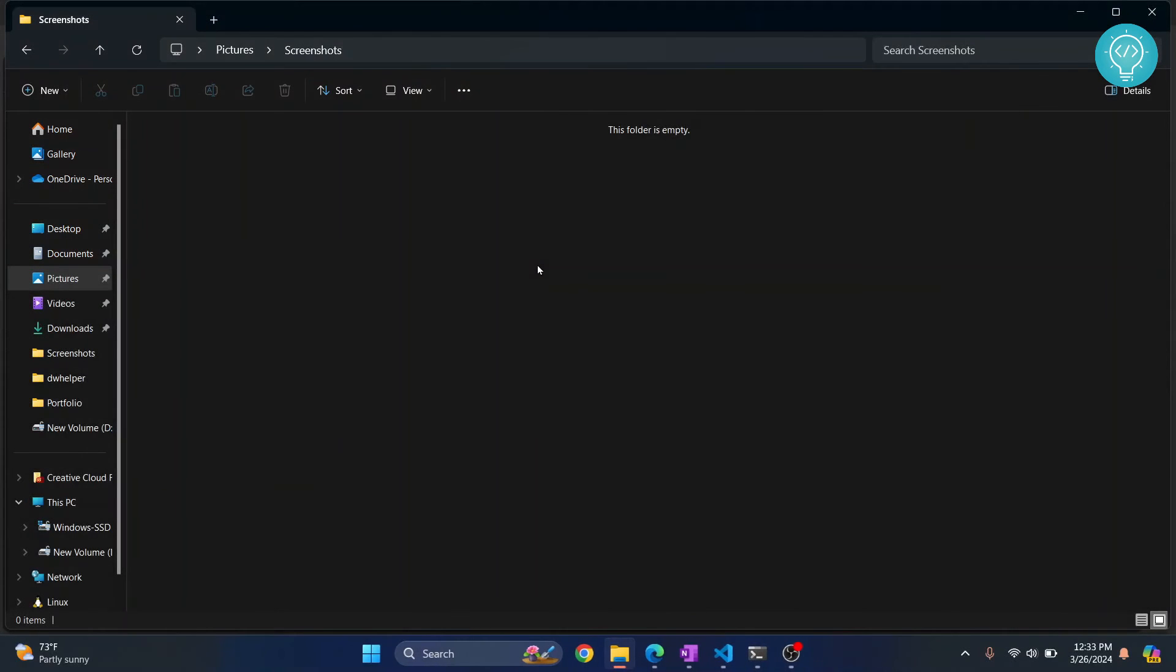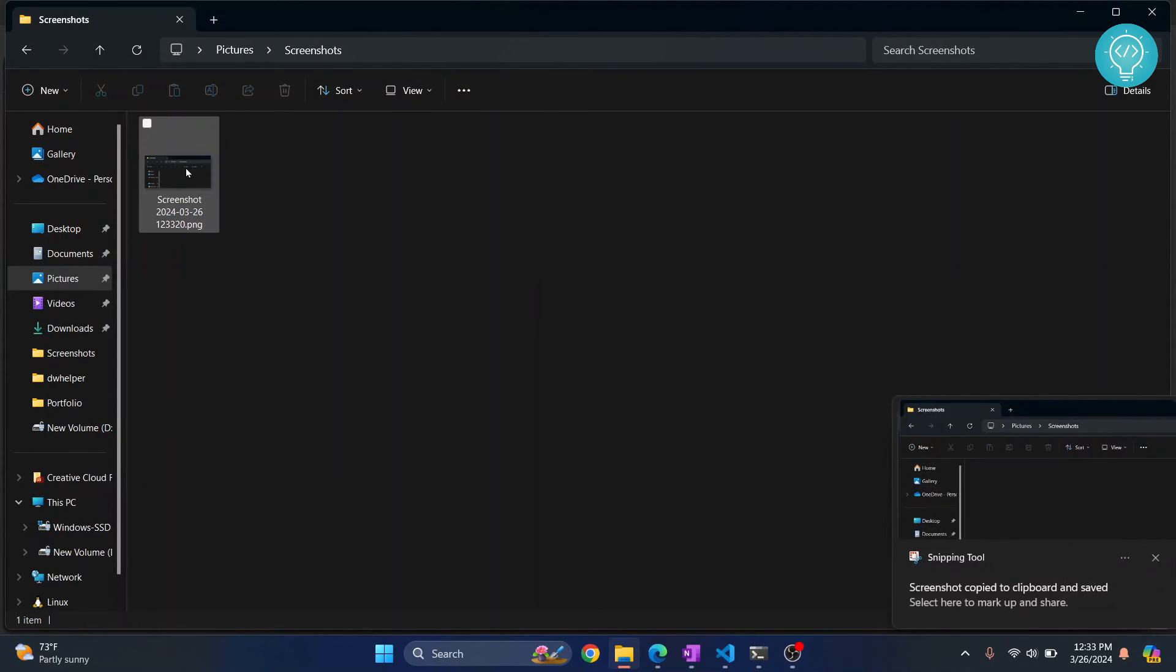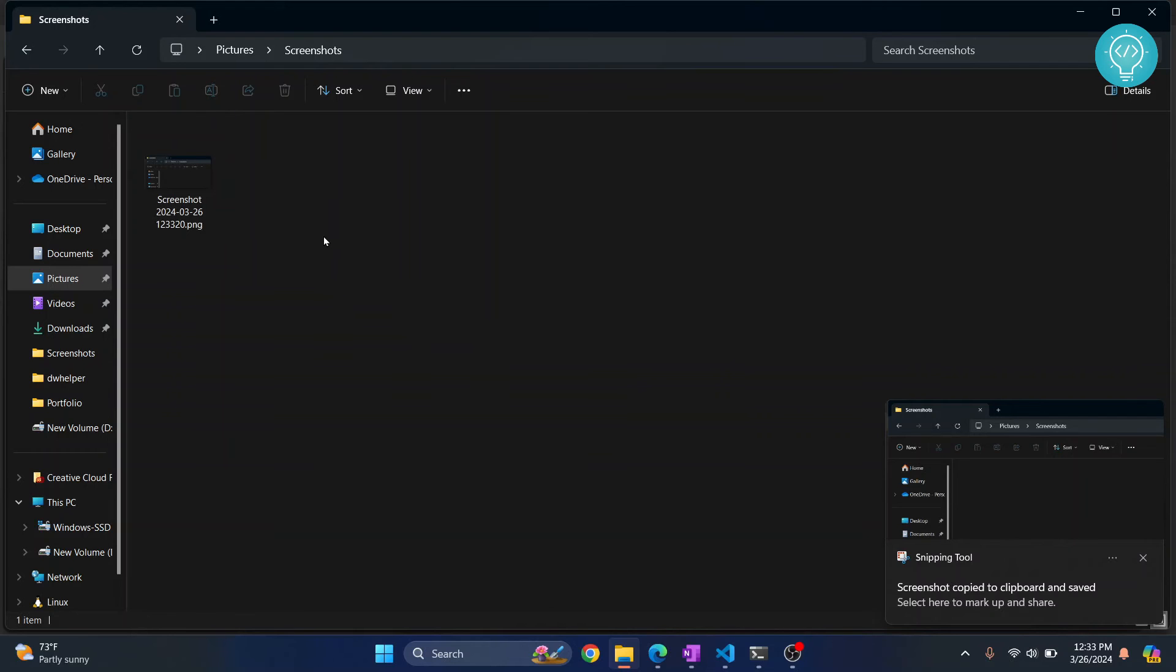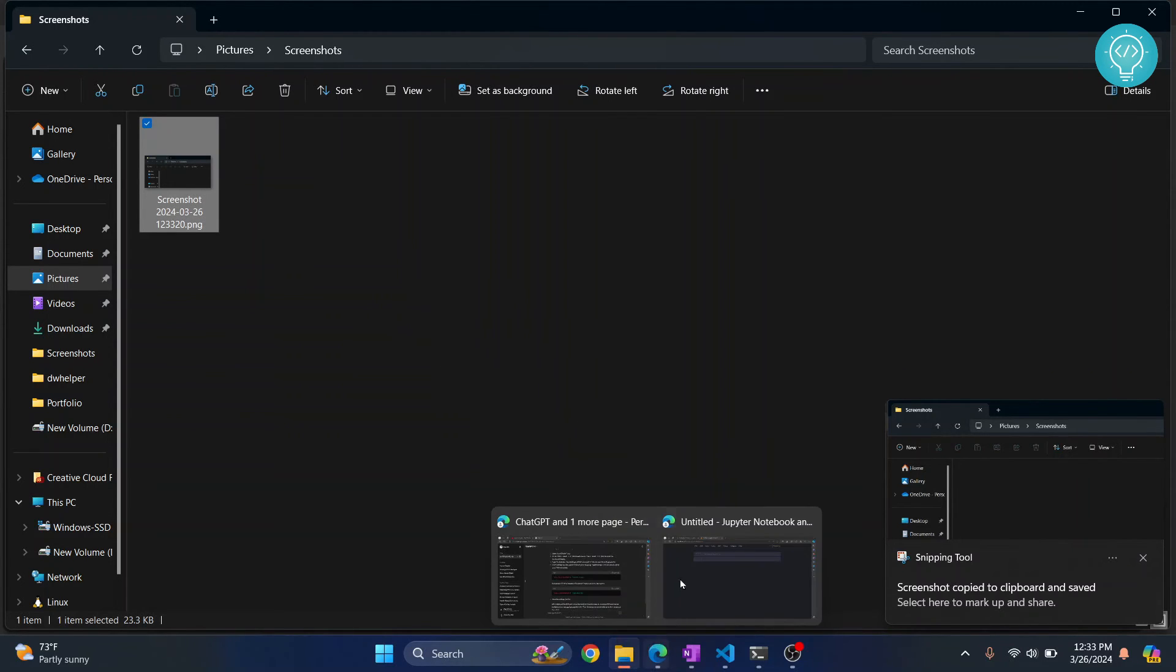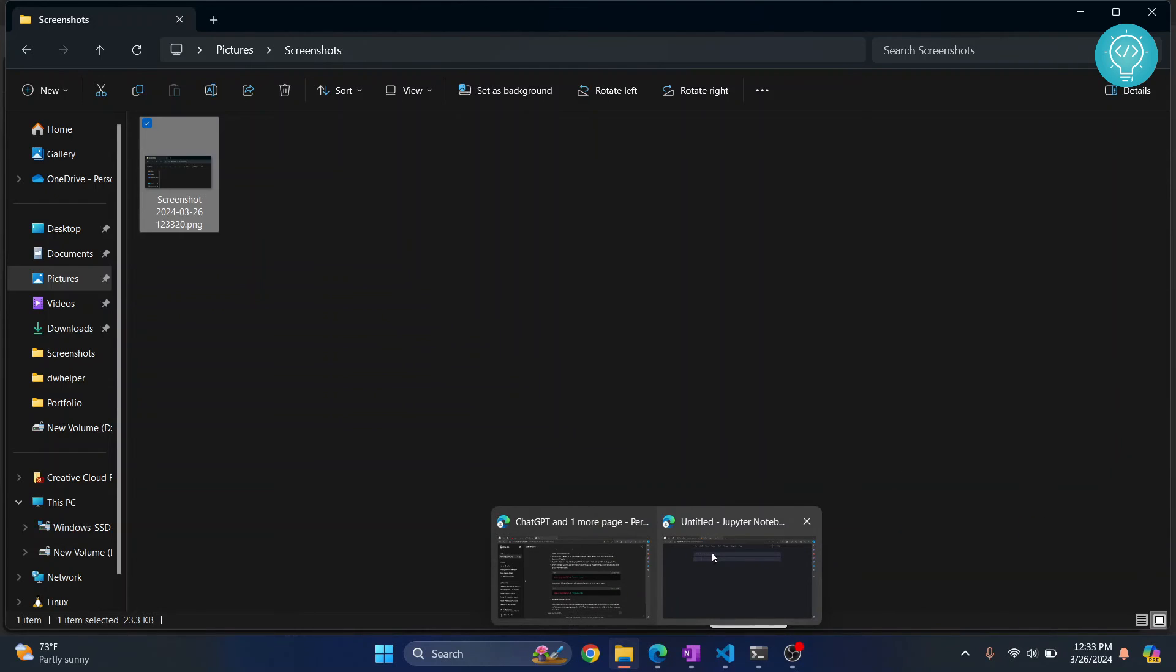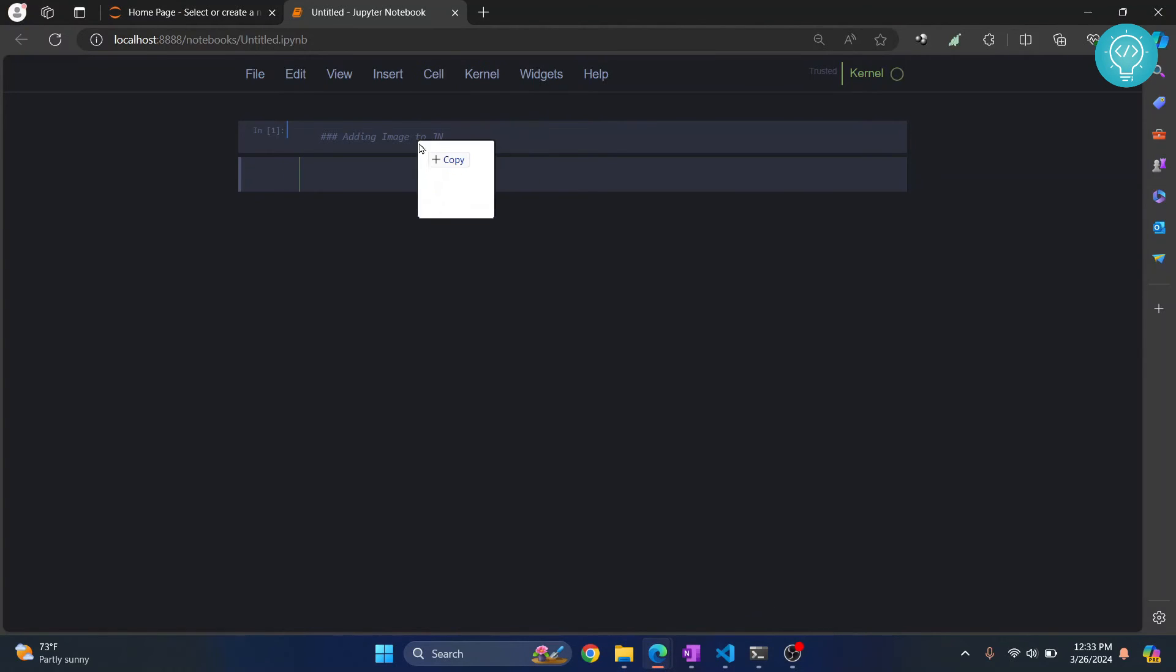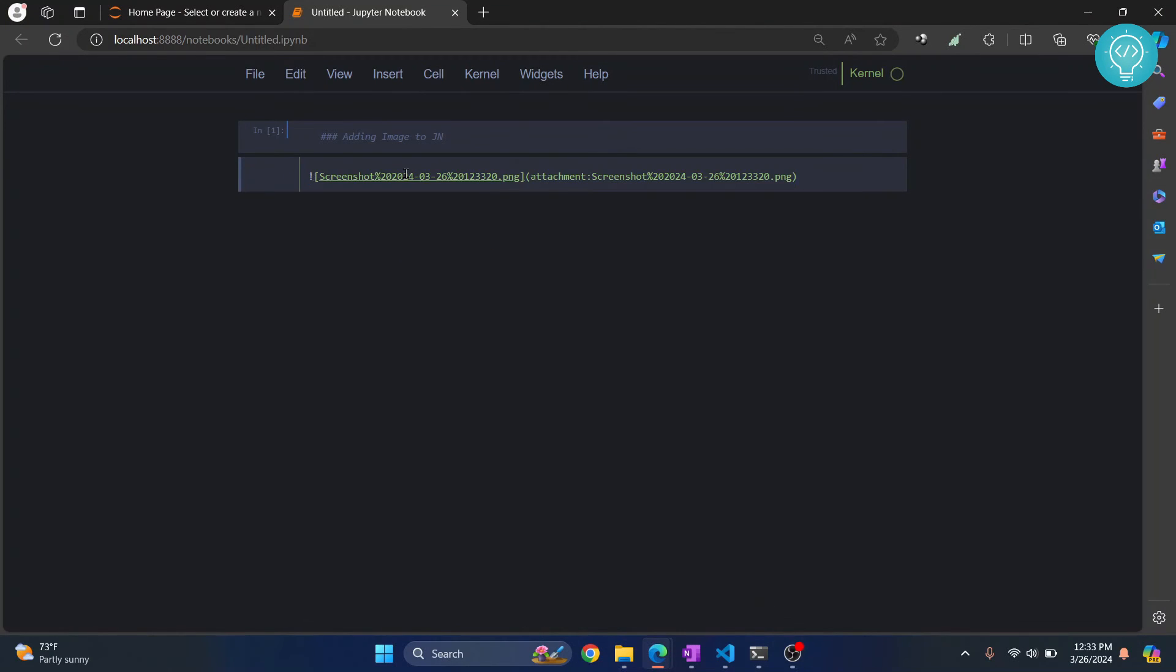So I've taken the screenshot and the screenshot is here. Now what you need to do is just drag your image to your Jupyter notebook cell, inside this cell, and drop it here. And now here you'll see a path.